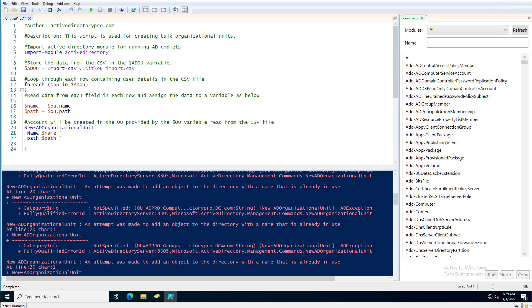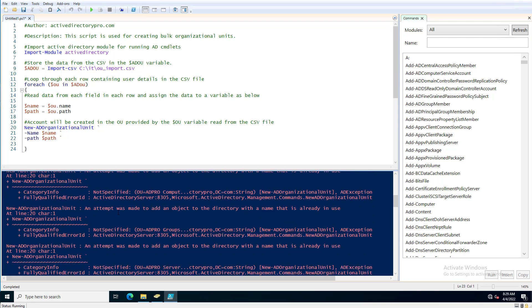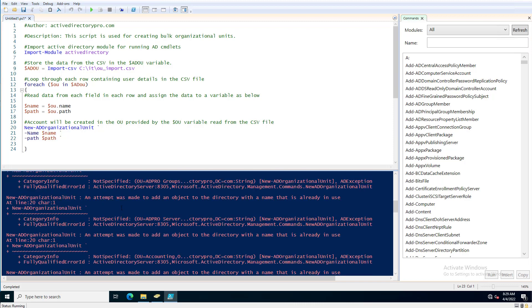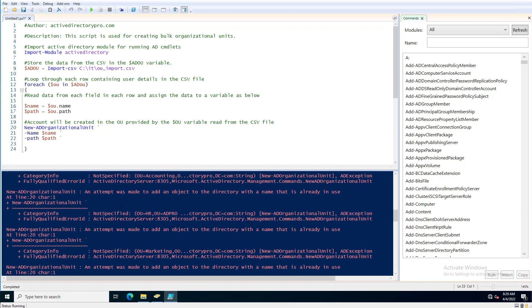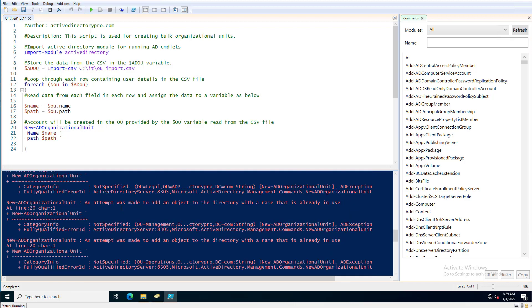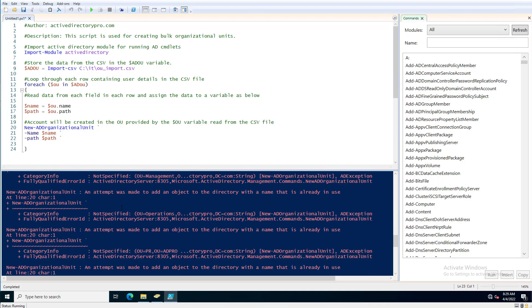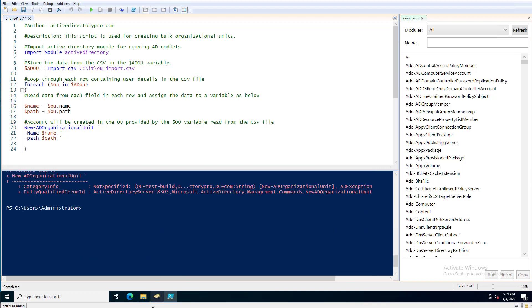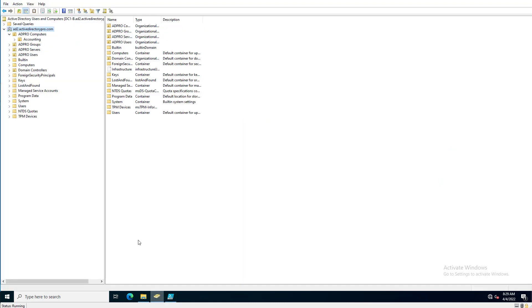So I fixed the domain in the CSV, ran it again, and it just gives me a bunch of errors here that a lot of the OUs already exist, so no problem. It'll just keep going and create the ones that don't exist.